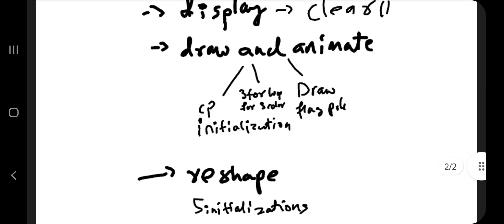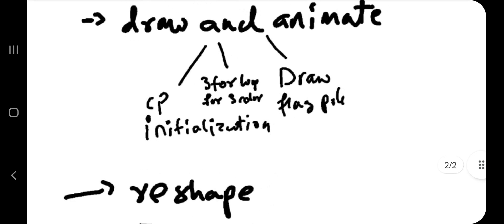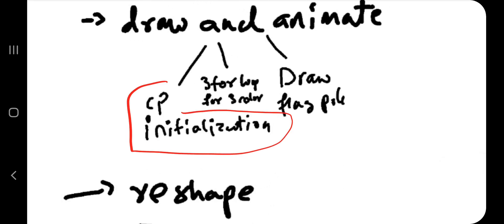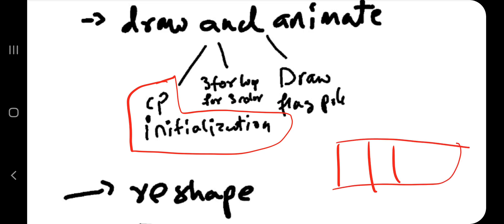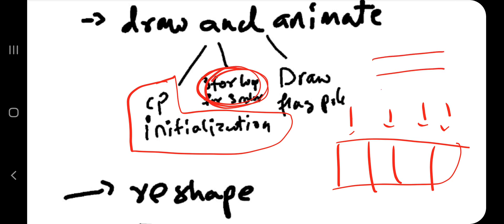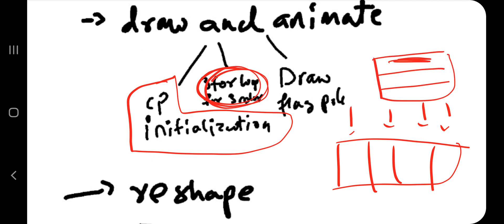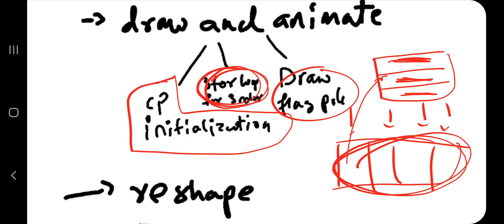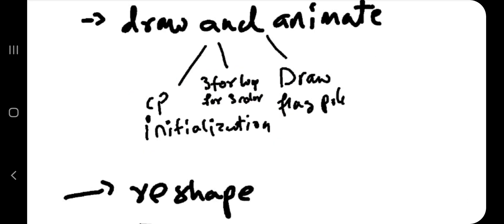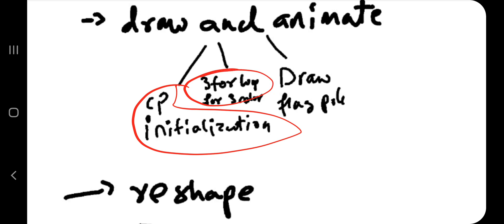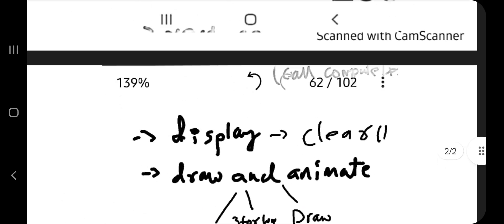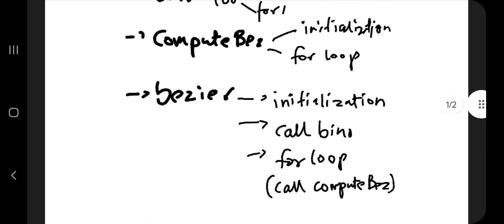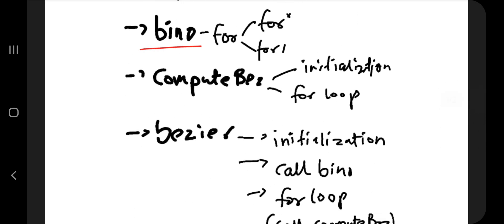In draw and animate, you will be doing three things — drawing and animating. The three things are: first, CP initialization (CP is an array). For the drawing part, you'll initialize the array with the points you need. Then you'll use three for loops for three colors, because we are drawing the flag with three colors. After you've initialized these things, you'll be drawing the flag, then drawing the flagpole. So: CP initialized, three for loops for three colors, then draw the flagpole.